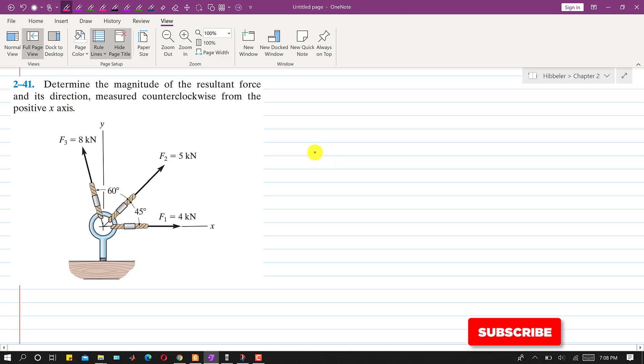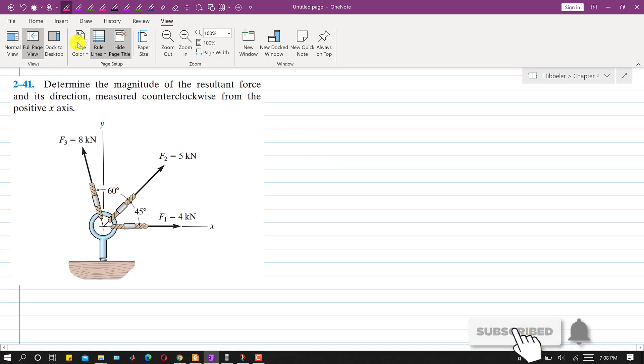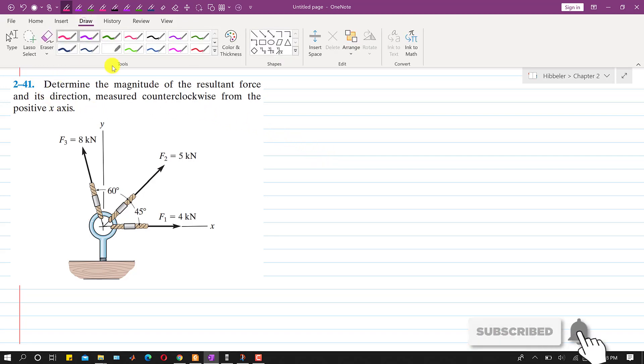Hello students, welcome to Engineers Academy. Let's solve this problem 2-41.